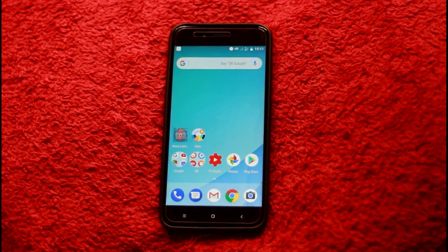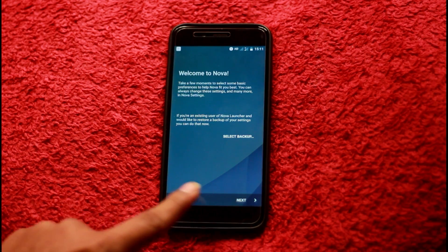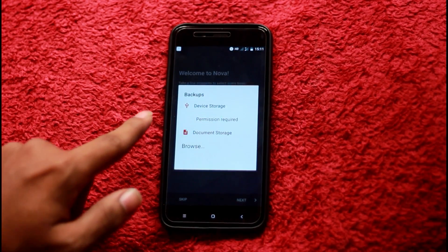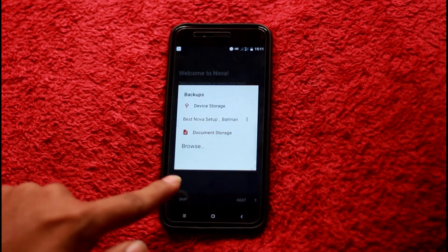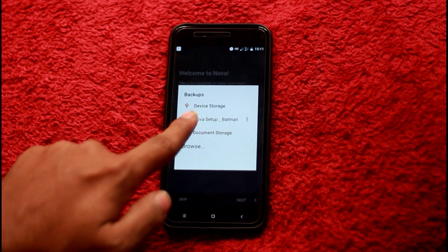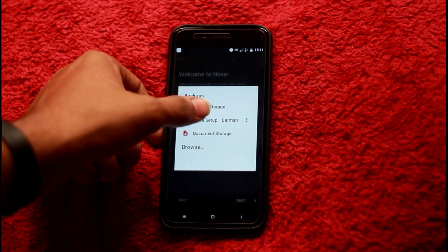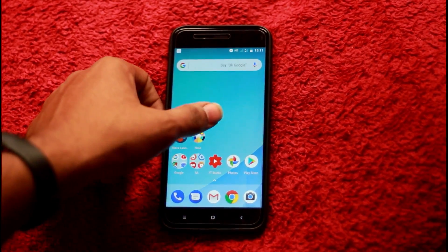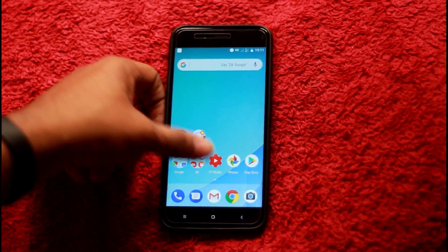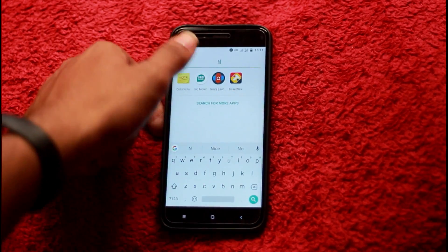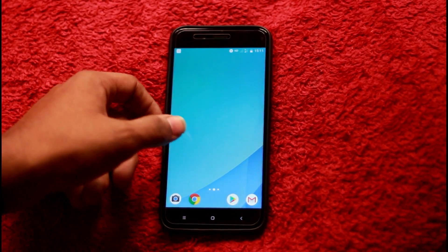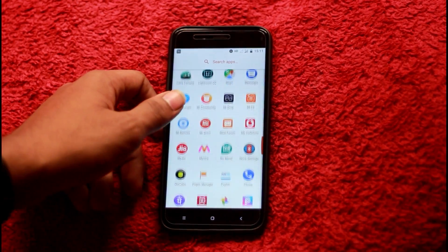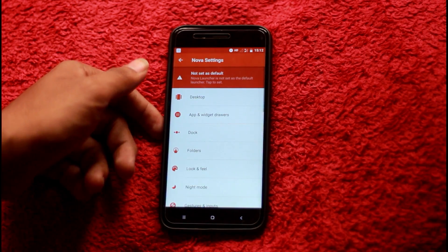If you open the new launcher, you can use the normal launcher. If you select the backup, you can enable the new launcher. You can grant all the permissions. If you select the new launcher, you can set it as the default launcher. You can use it in the launcher and open it to your own launcher. You can set the default launcher.